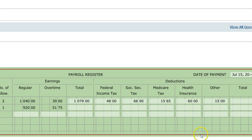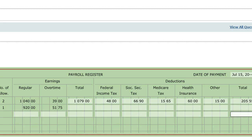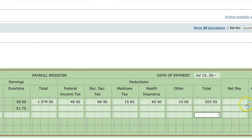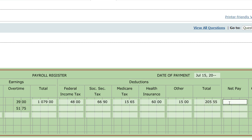Adding all deductions up, I get $205.55. Your net pay is your total earnings minus all of the taxes paid. When you do that, you get $873.45. On this payroll register there's also a section for the check, which will come into play a little bit later.